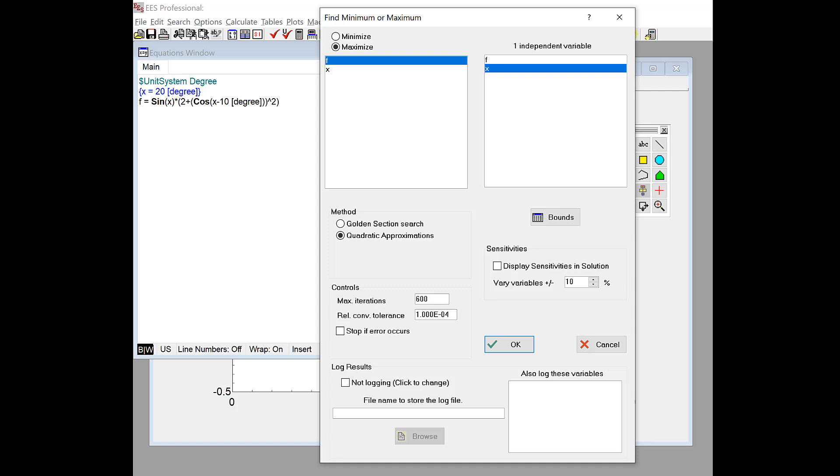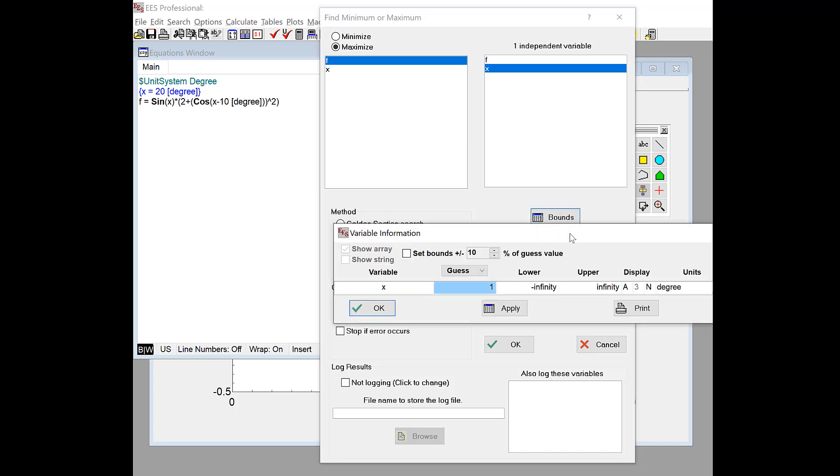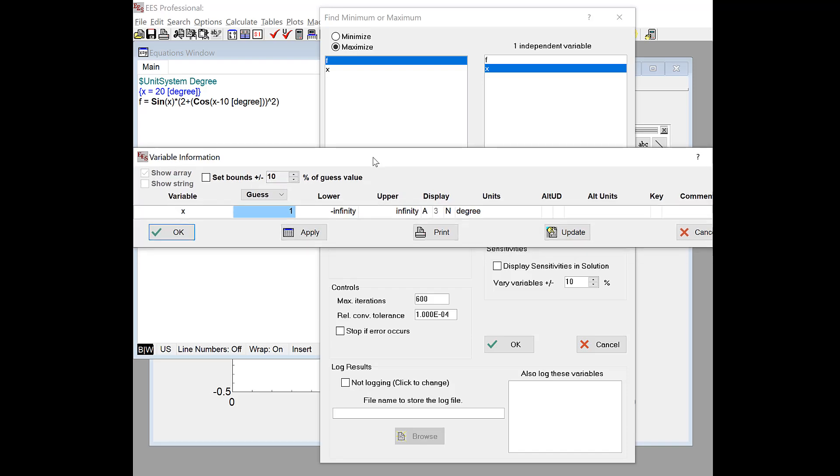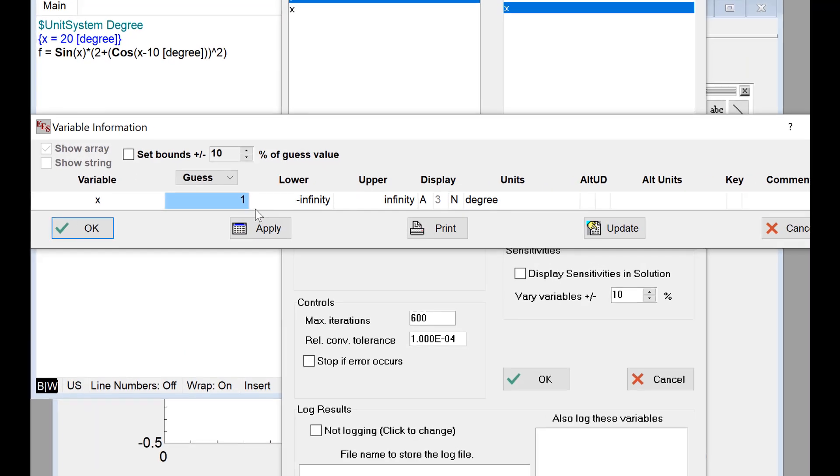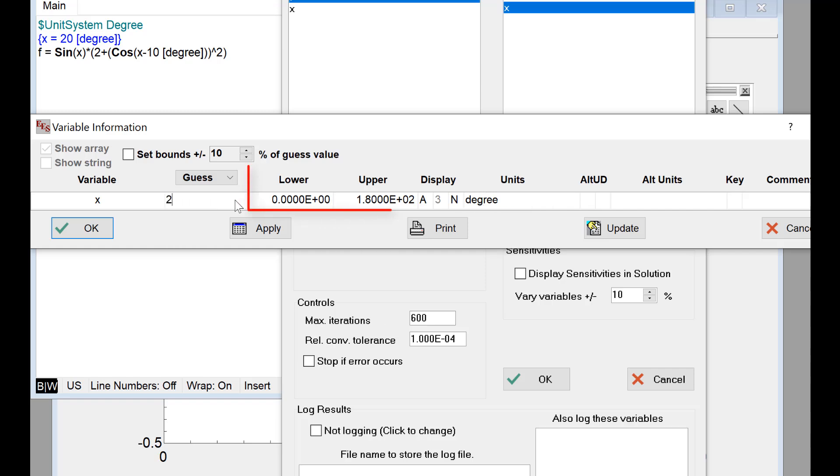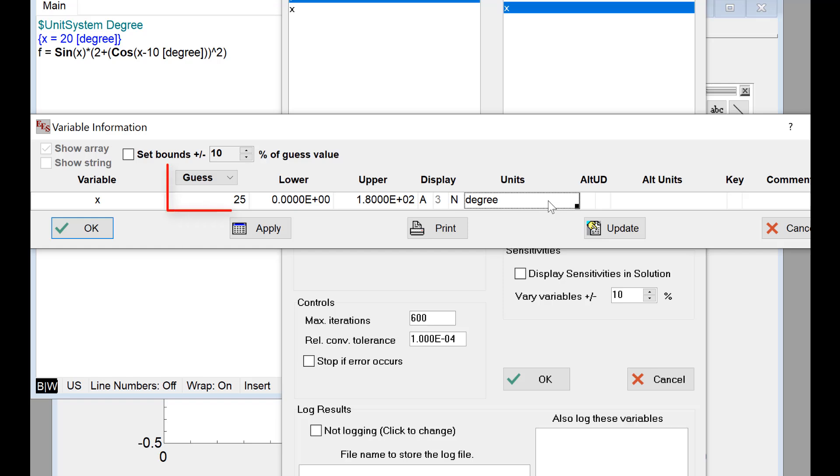The other thing I have to do before I run an optimization is set up the bounds, the parameter space of the independent variables that I'm going to search inside of. And I do that by clicking the Bounds button here, and it'll bring up this variable information window that has all of my independent variables in it. In this case, there's only one, which is x. And in this window, I have to specify what are the bounds of the independent parameters where I'm going to look for my optimal solution. So here I want a lower bound of 0 and an upper bound of 180 degrees. EES will not look outside of that range when it's searching for the optimal value. And then I also have to give it a guess value that's inside that range.